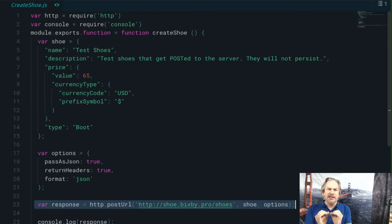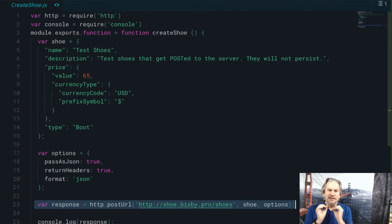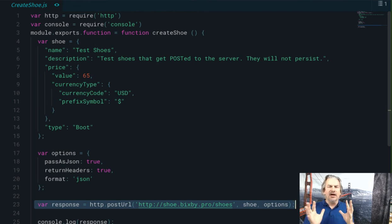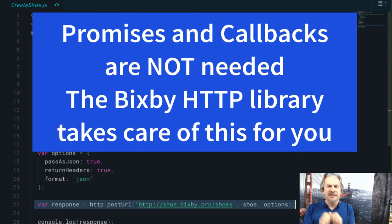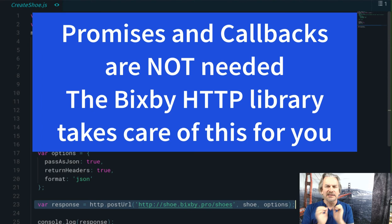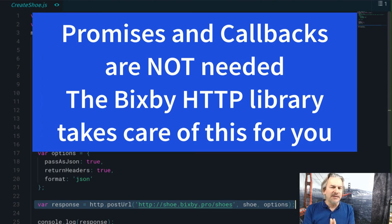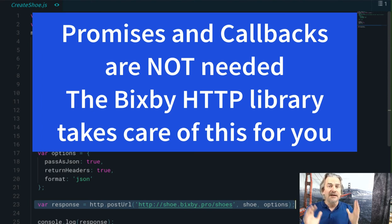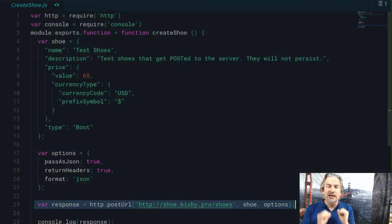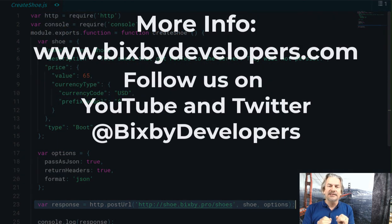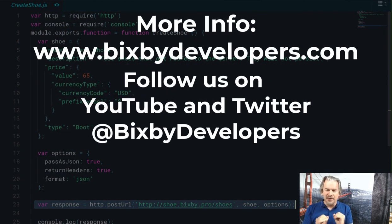It is incredibly easy in Bixby to make API calls. And notice, no promises, no callbacks. That's all handled by the Bixby HTTP library. Makes it super easy and simple. And that's your tech tutorial of the week.